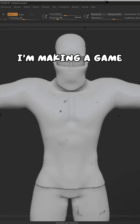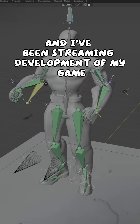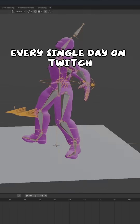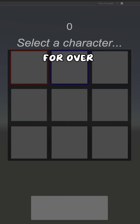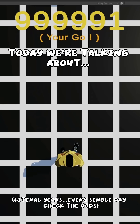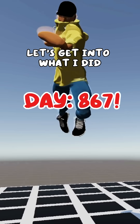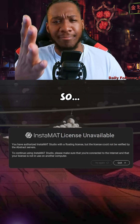I'm making a game. What's up dudes, I'm LJ and I've been streaming development of my game every single day on Twitch for over two years. Today we're talking about this day — let's get into what I did.